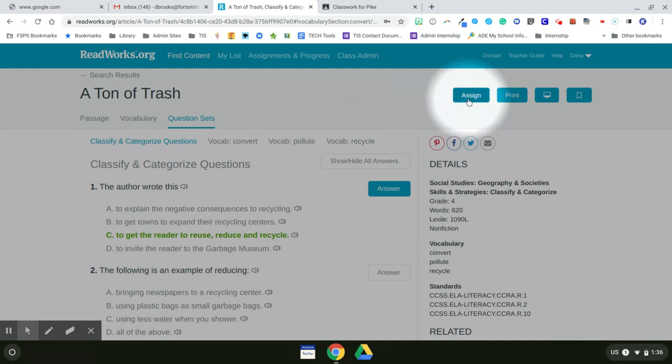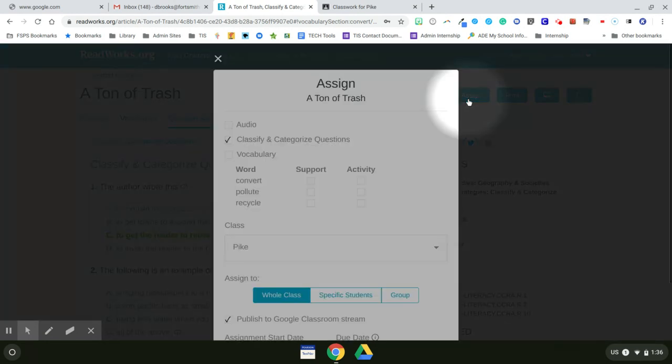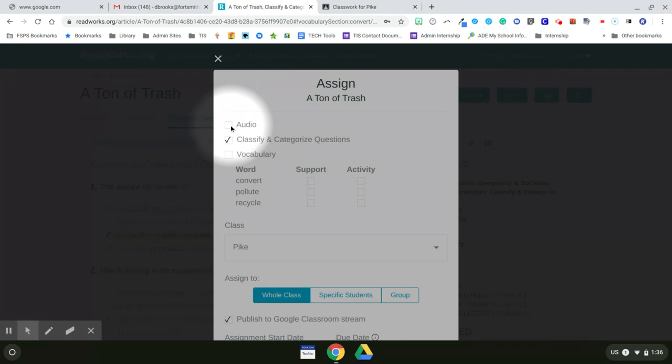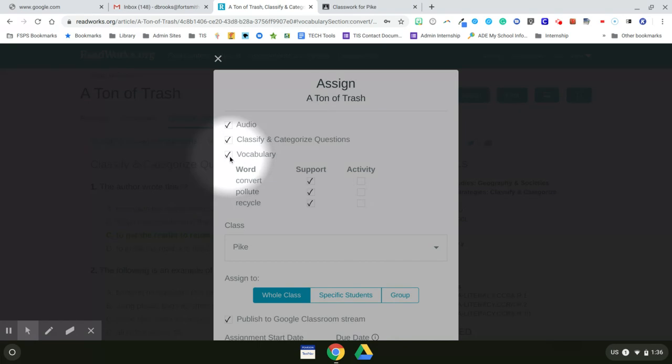So I'll click on assign. I want the students to have the option of it being read to them, so I'll click on audio. I want the questions to be there. I want the vocabulary. And now I'm going to add one vocabulary activity for the word pollute.